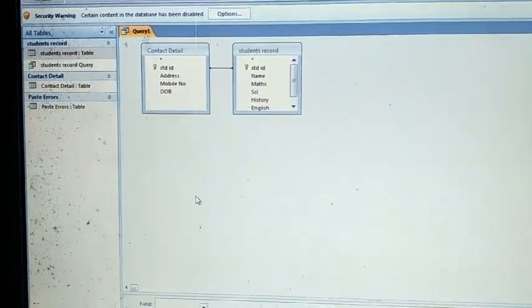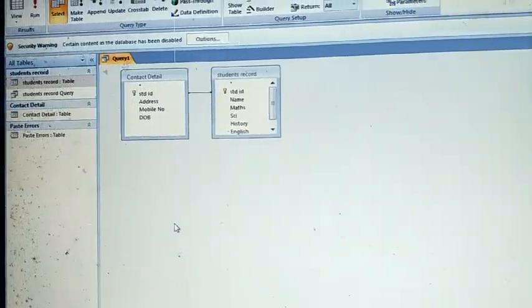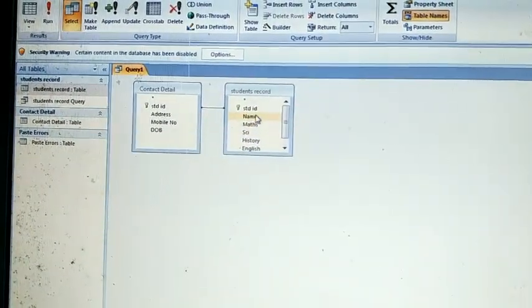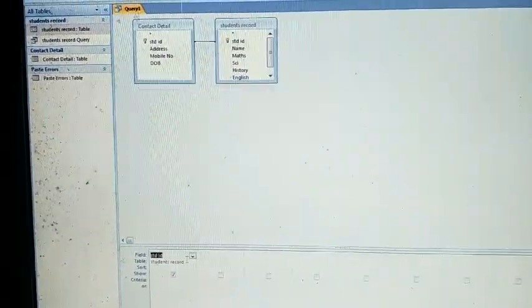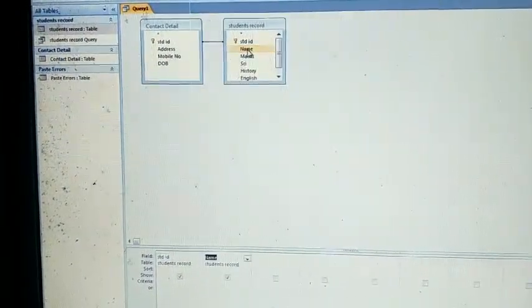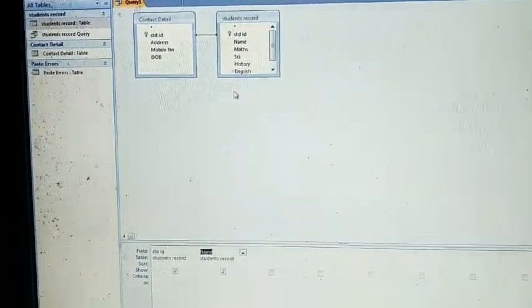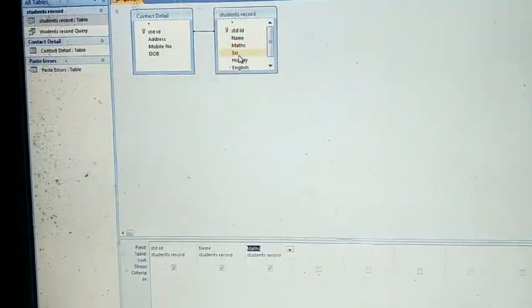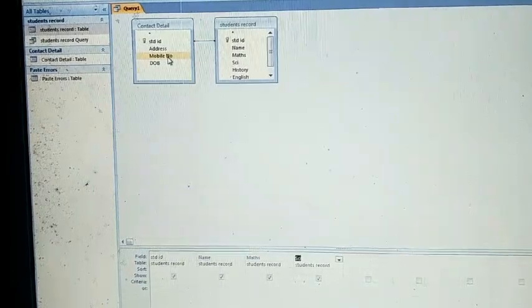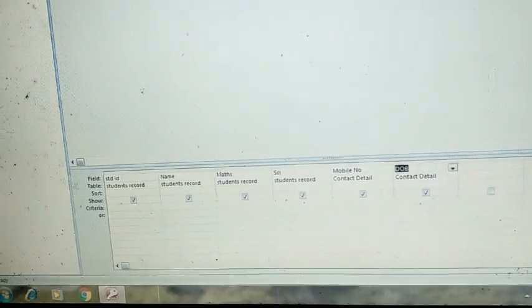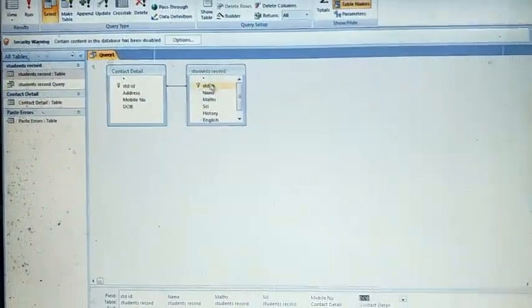Select Contact Detail and Student Records — you want to apply the query on these two tables. It will ask which fields you want to see. I want to see Student ID — double-click on it and it is added. Then Name — double-click and it is appended. Then Math marks, Science marks, Mobile Number, and Date of Birth — these fields I want to see. After that save this query.